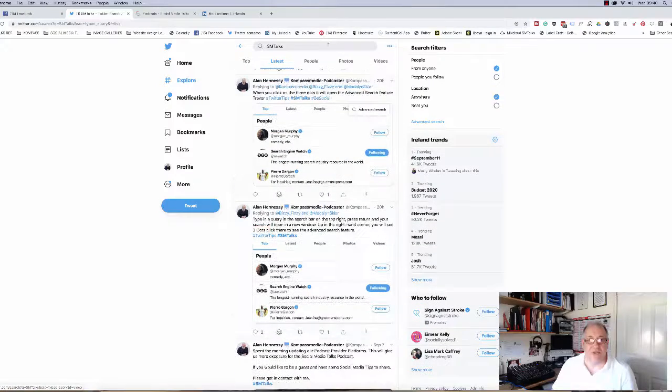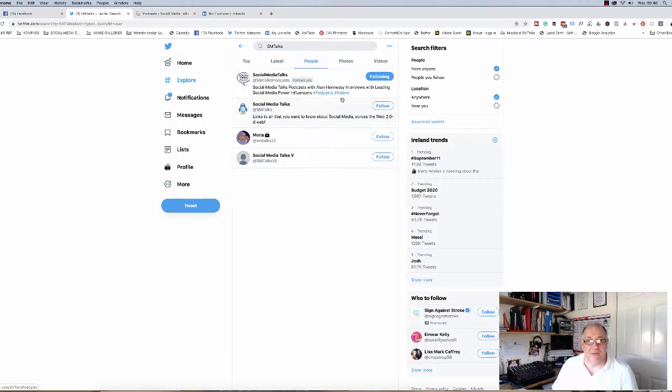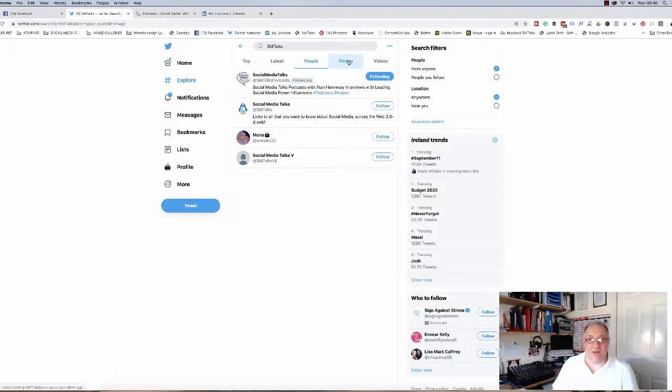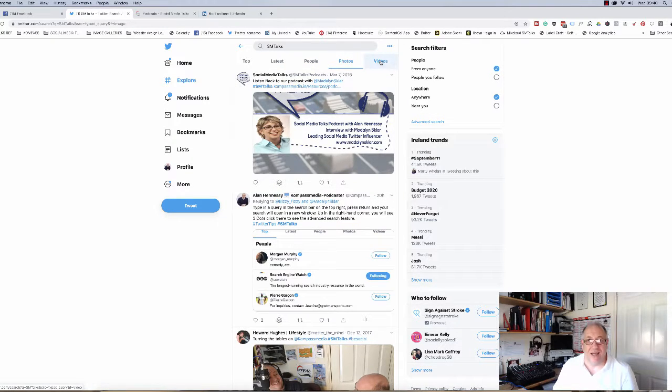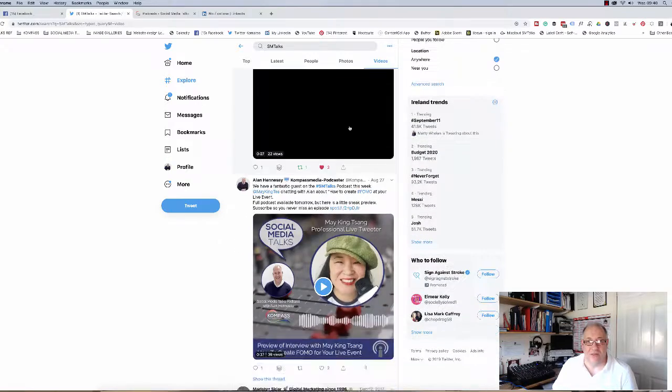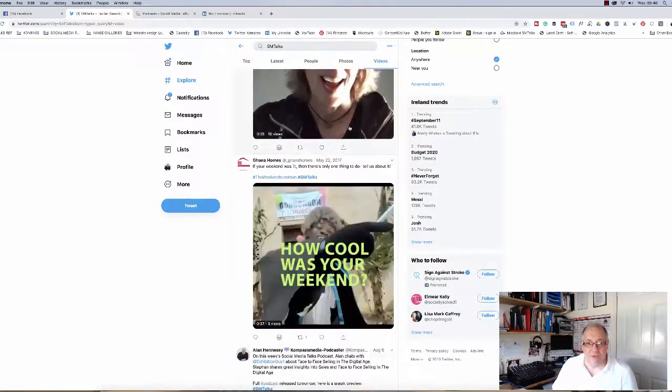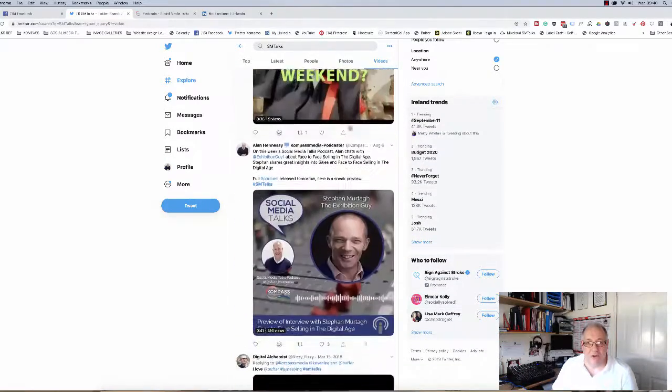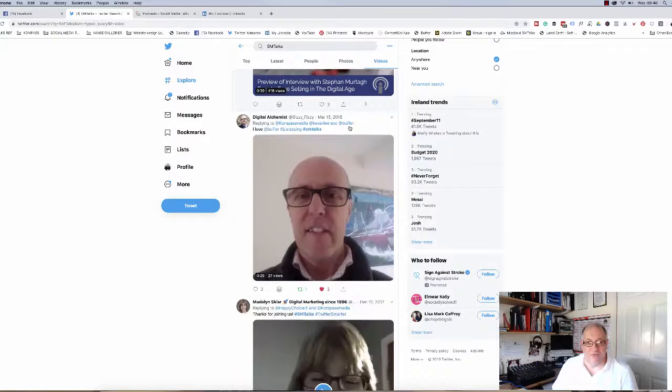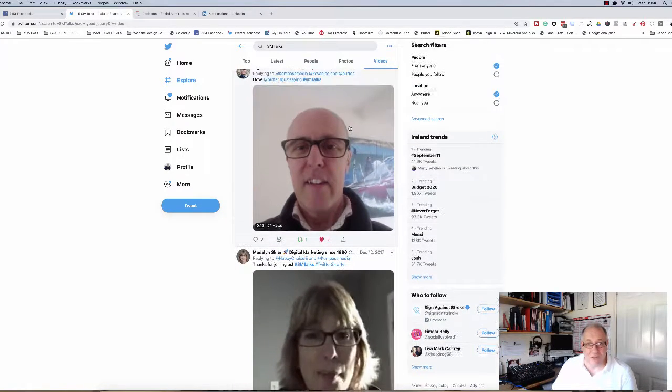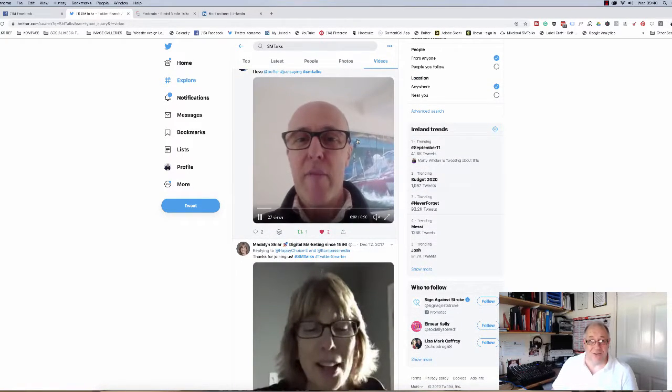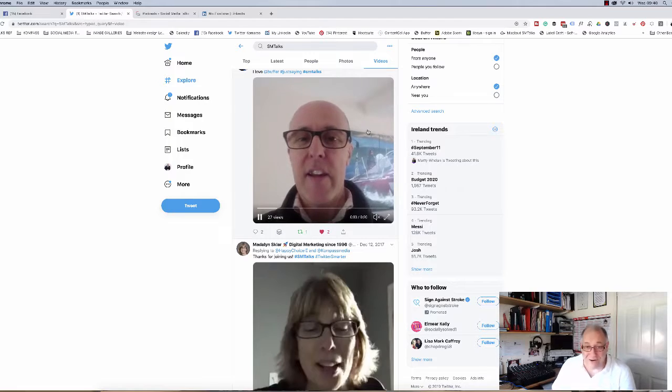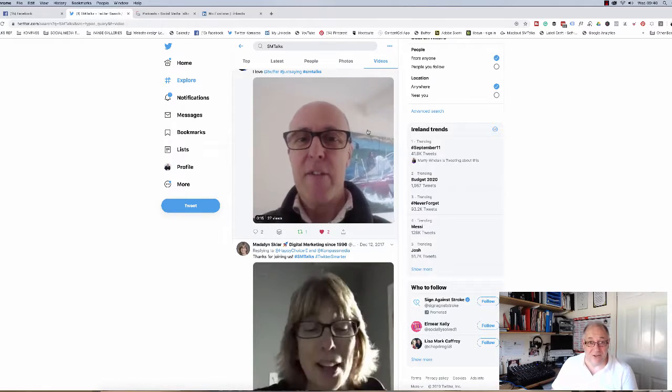You can also see the people that have been tweeting about it, the people that it's associated with. You can also see all the photographs that are on it and also all of the videos. Very simple. You can see them all there because we've used SM talks, and there's Trevor himself, the person that was looking for the advanced search.